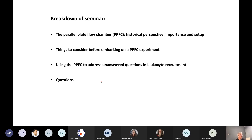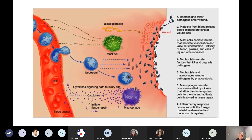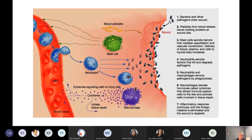Then I'll open the floor up to questions. As we all know, the migration of leukocytes from blood vessels to sites of infection is absolutely vital to life. What the parallel plate flow chamber has achieved is allowing us to understand what some of the molecular mechanisms are involved in driving the emigration of leukocytes from blood vessels and past the first biological barrier — the endothelium — which is the single cell lining of blood vessels.